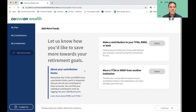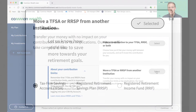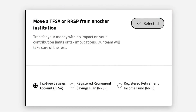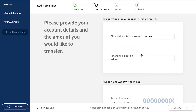A lot of members might have TFSA or RSP savings sitting in another institution like their bank. If you want to transfer those into your Commonwealth plan, you would do that by clicking the 'Add More Funds' button and then selecting the 'Move a TFSA or RSP from another institution' option. This is about a four-click process — it's very simple and very easy to get that in motion.